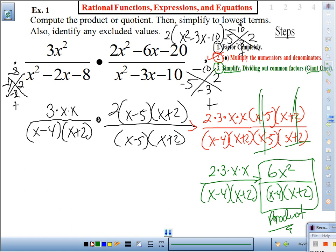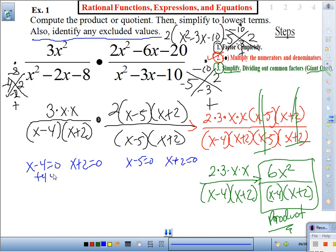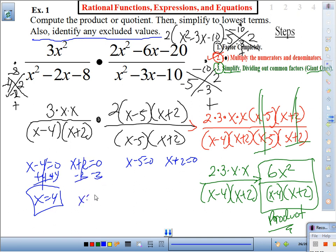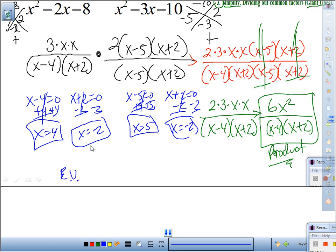The extra step is to identify excluded values — take each denominator and set it equal to zero. Since they're already factored: x − 4 = 0 gives x = 4; x + 2 = 0 gives x = −2; x − 5 = 0 gives x = 5; x + 2 = 0 gives x = −2 again. So excluded values are −2, 4, and 5.